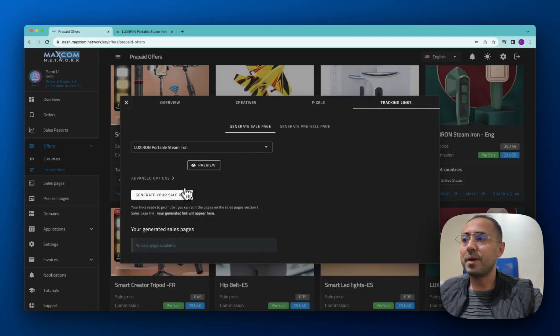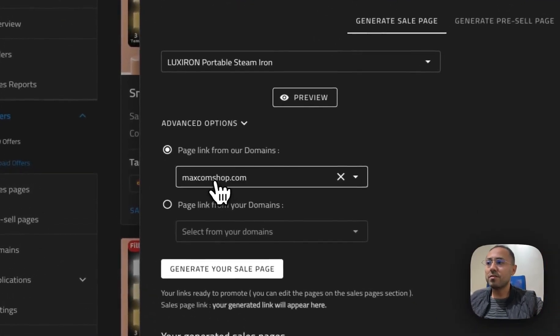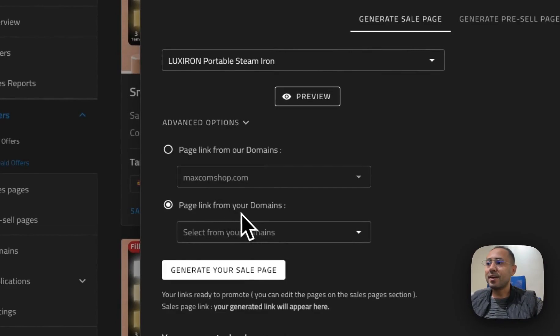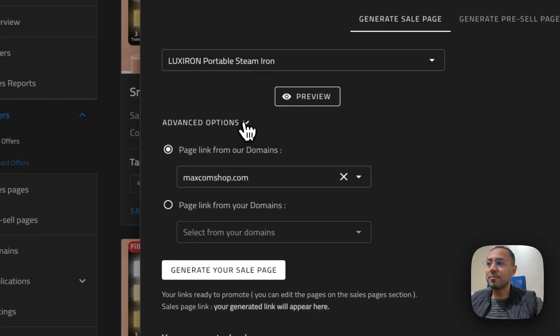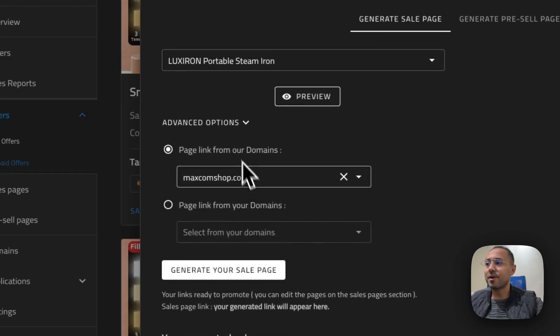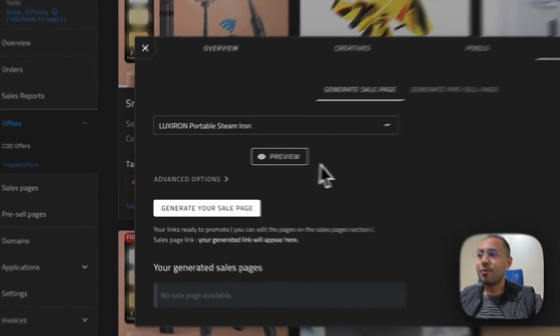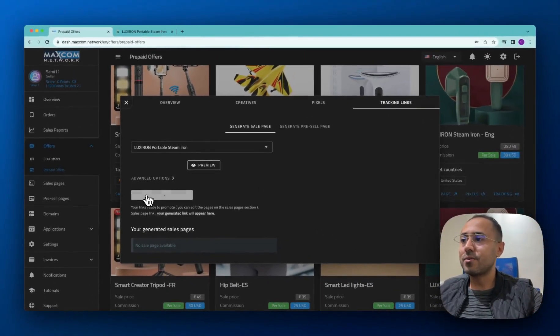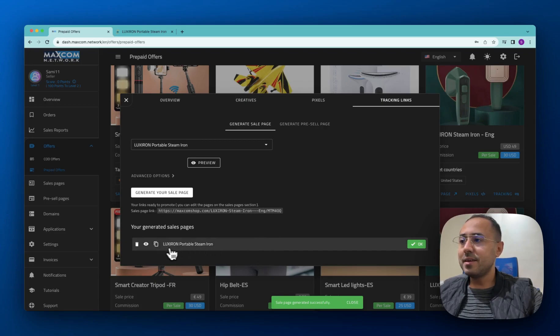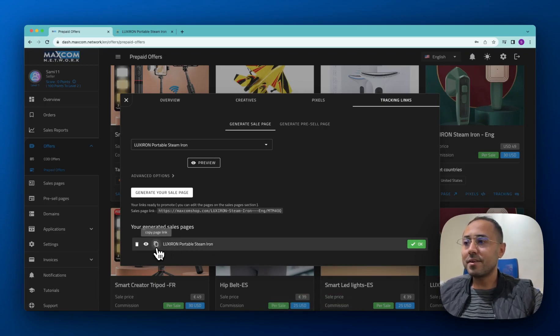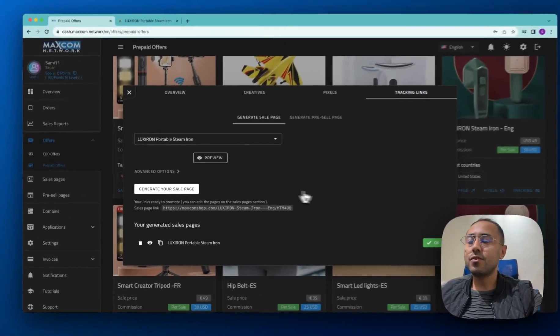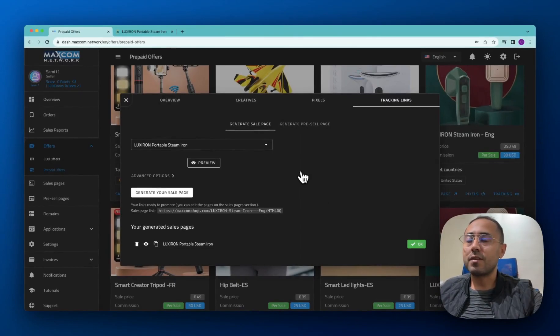Then you go to the tracker link and you generate a sale page. Here you have some advanced options that we recommend that you use your domain name to generate a sale page, but for this example we're just going to use a domain name from this list here. Let's keep it all standard like this and we click on generate your sale page. And that's it. Here we have a sale page ready to promote. Just copy the link here and use it in your advertising campaigns on Facebook or TikTok or whatever.